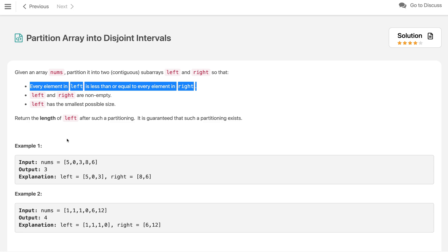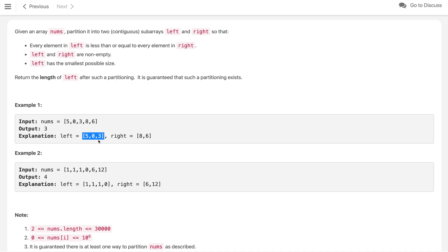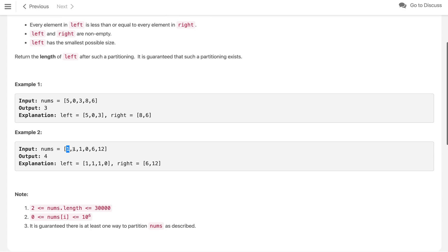For example one, given the array [5, 0, 3, 6, 8, 6]: if we take just 5, zero on the right is smaller, so we extend left. If we take 5 and 0, three is smaller than 5, so we extend again. With [5, 0, 3] as left and [6, 8] as right, every left element is less than or equal to every right element, giving a minimum left length of 3. In example two, taking 1 then 0 is smaller, so left is length 4.